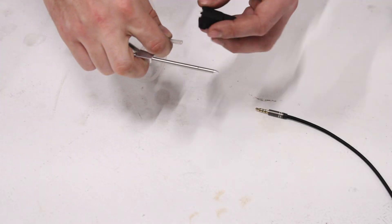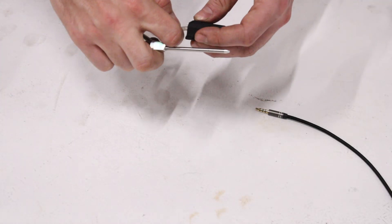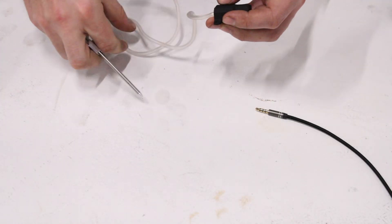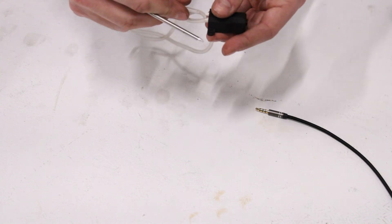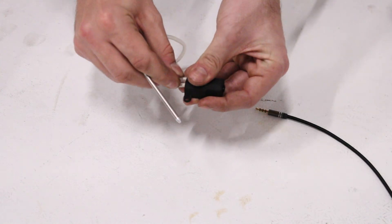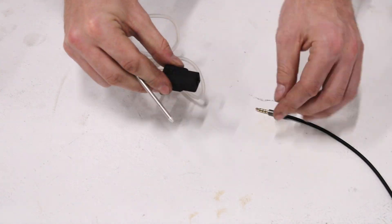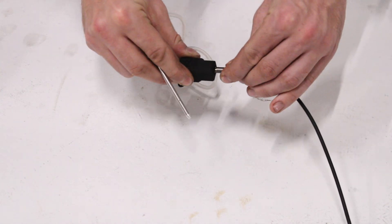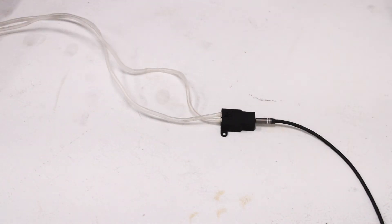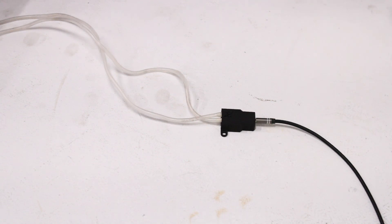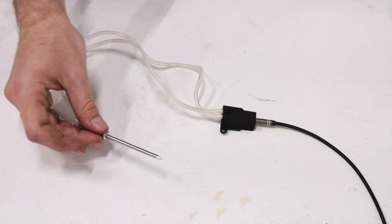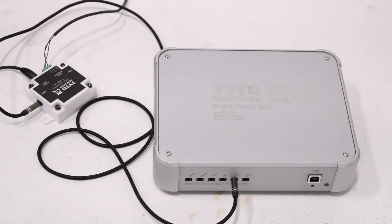Next, we will set up the pressure sensor. Begin by connecting the tubing to the ports on the sensor and attaching the audio jack cable to the side facing the DAC. The other end of the tubing should be connected to a pitot tube, which is not included in the kit.